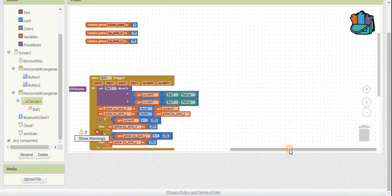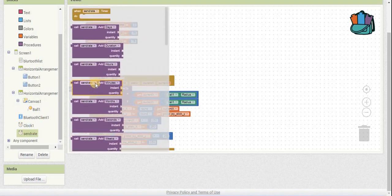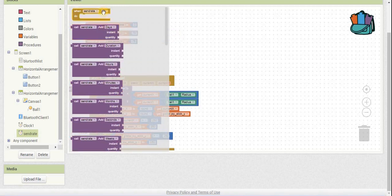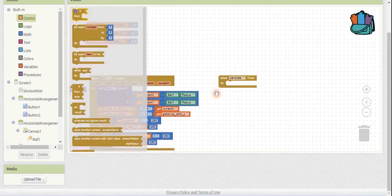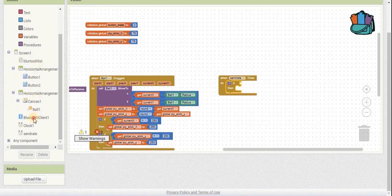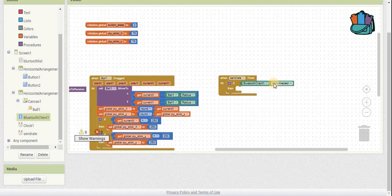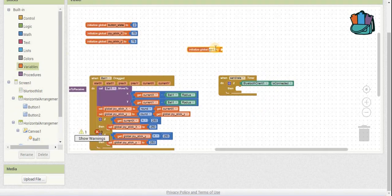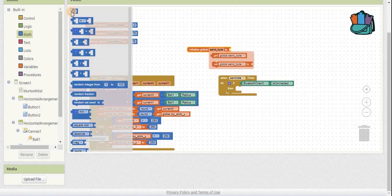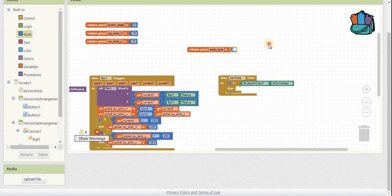We're going to send all this information to the Arduino, and the way we do that is every 15 milliseconds it sends one different piece of data. This data corresponds to either the button state, the joystick X position, or the joystick Y position, then it cycles over and over again. You'll set up the speed rate timer and make sure the Bluetooth is connected. We need a variable called 'send byte' and we'll initialize it to 1.